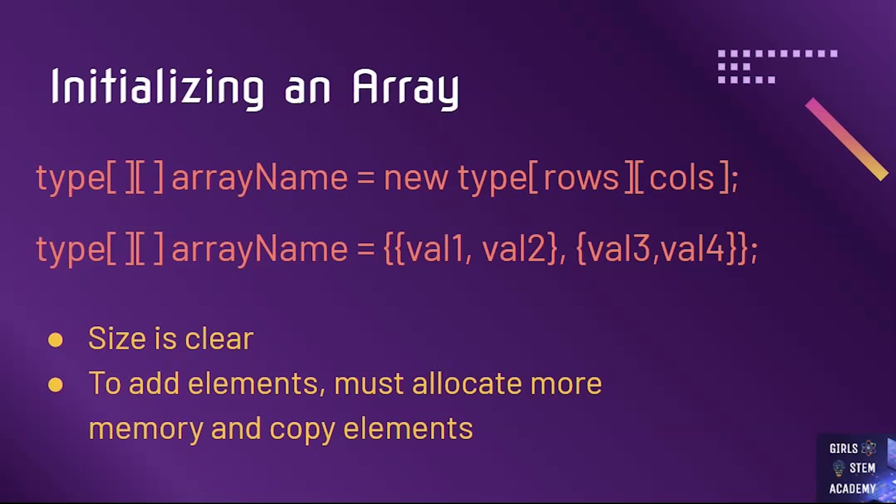Alternatively, we can use our data type, two sets of empty brackets, the name of our array, equals, and then our curly brackets, and inside that set of curly brackets, we have another set of curly brackets that specify each of our values.